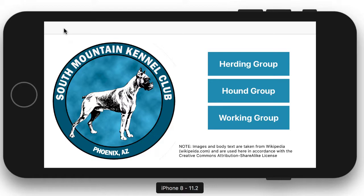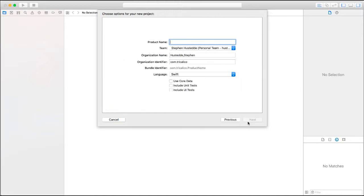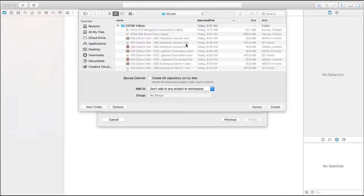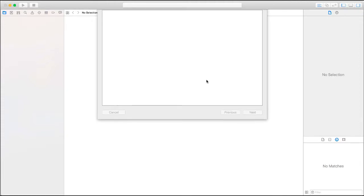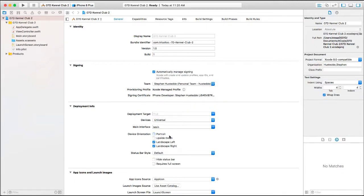Let's go ahead and set this up. I'm going to create a new single view app. I'm going to name it 07D Kennel Club — this is actually the second one I've done, so I'll name it Kennel Club 2. I'll save it and create it. For now I'm going to set it up as Landscape Left or Landscape Right.